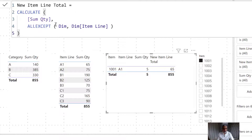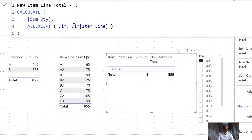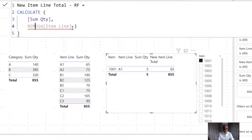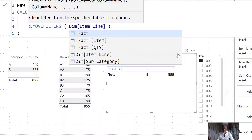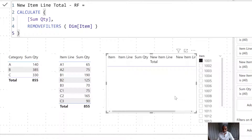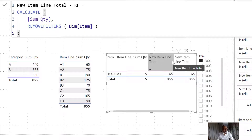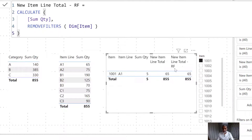Let's look into the REMOVEFILTERS method as well, just to compare. I'm going to call that measure Line Item Total Remove Filter (RF). What we're going to do here is remove the filter - currently it has been filtered by item via a slicer - so we remove the filter on dim item. We should get the same result of 65. And yes, that's 65 again. So using ALLEXCEPT and REMOVEFILTERS both give us the same result.